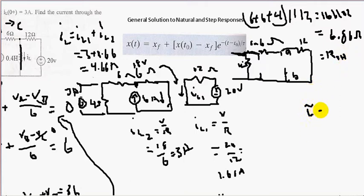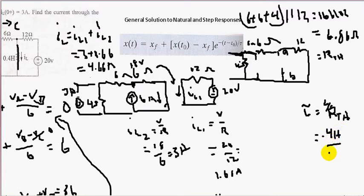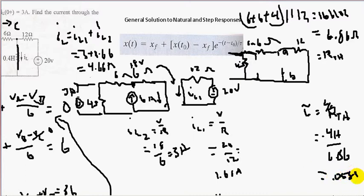Now we do tau: tau equals L over R_th. With L equal to 0.4 henries divided by 6.86, we get tau equals 0.0583 seconds.